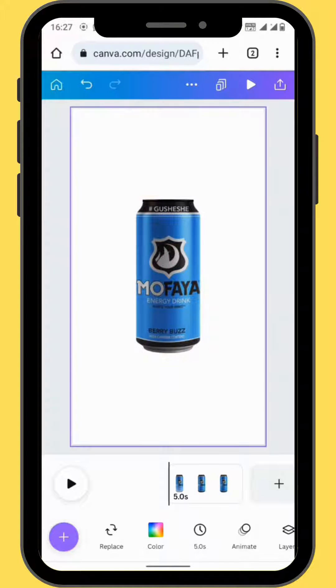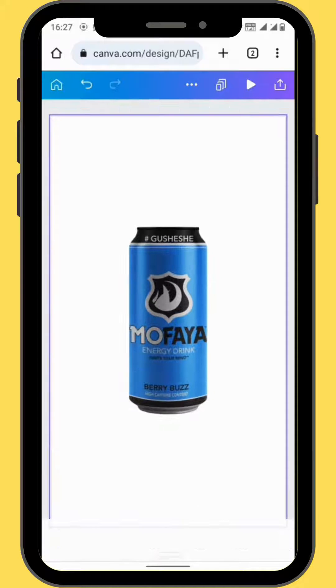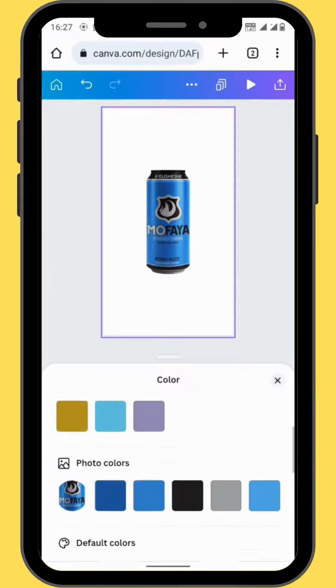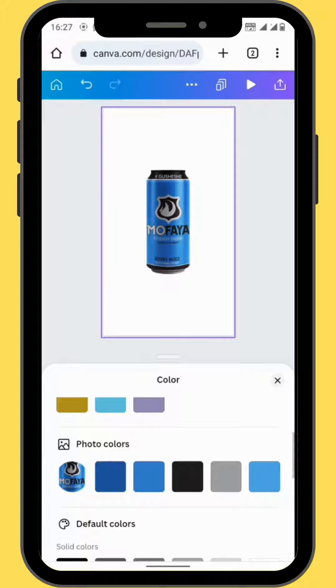What you can do now is add color to your canvas. Go to color and then choose any color you want to use on your canvas.